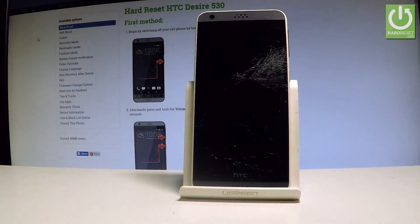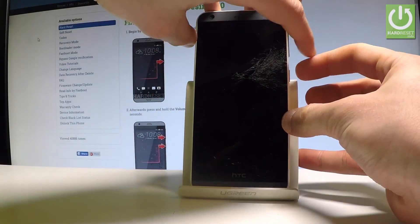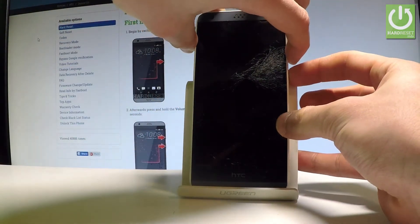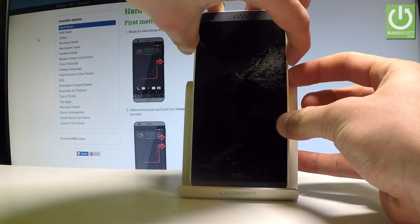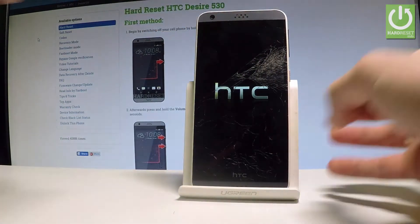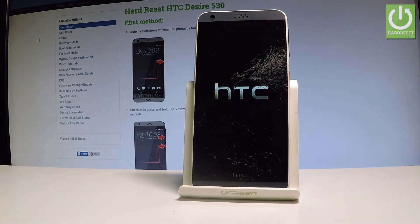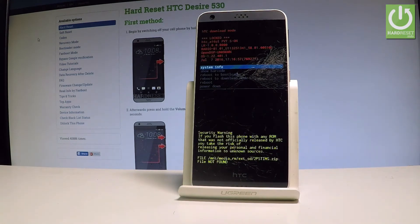Afterwards you have to use the following combination of keys: the power key and volume down. Let's hold down these two keys together for a couple of seconds, keep holding both keys, and release all keys as soon as the HTC logo pops up. The download mode will then pop up.